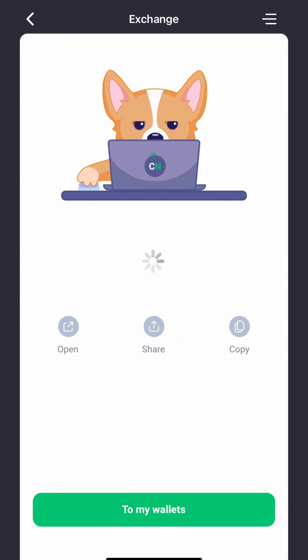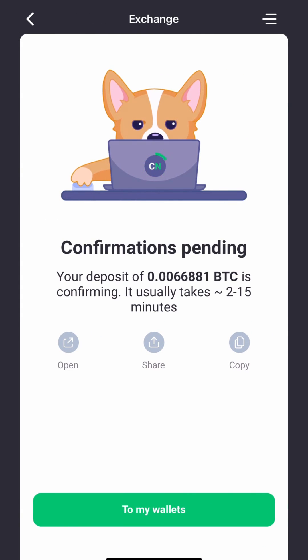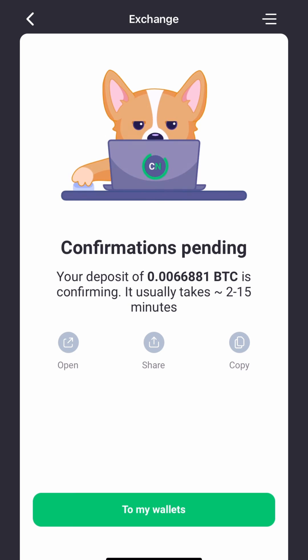Wait for the transaction to be processed and for the Ethereum to be deposited. You can then withdraw your Ethereum to an external wallet or continue to hold it in your NowWallet.